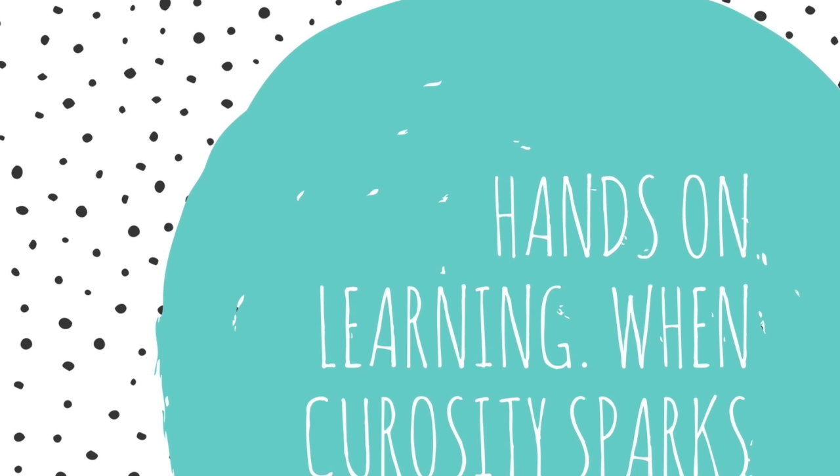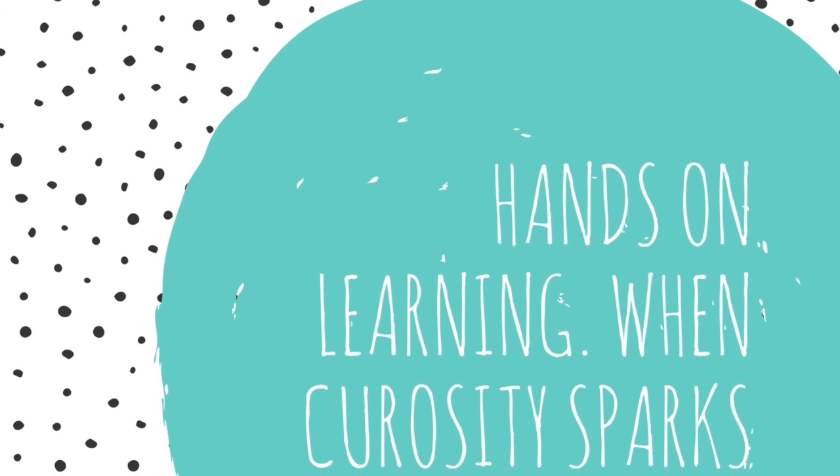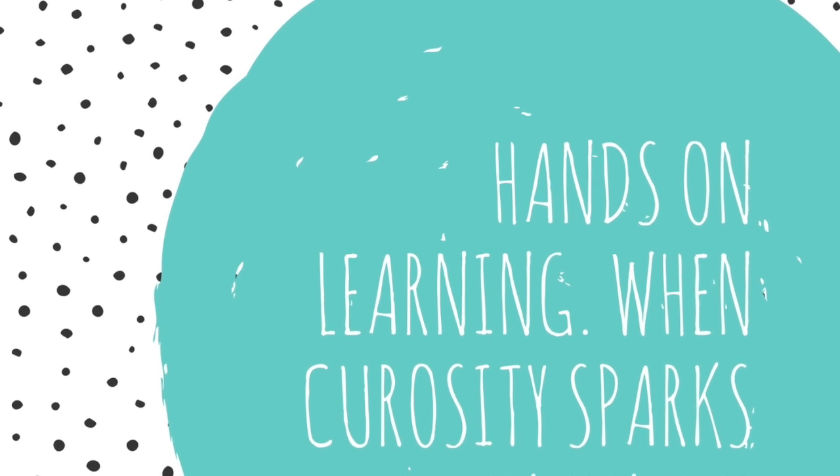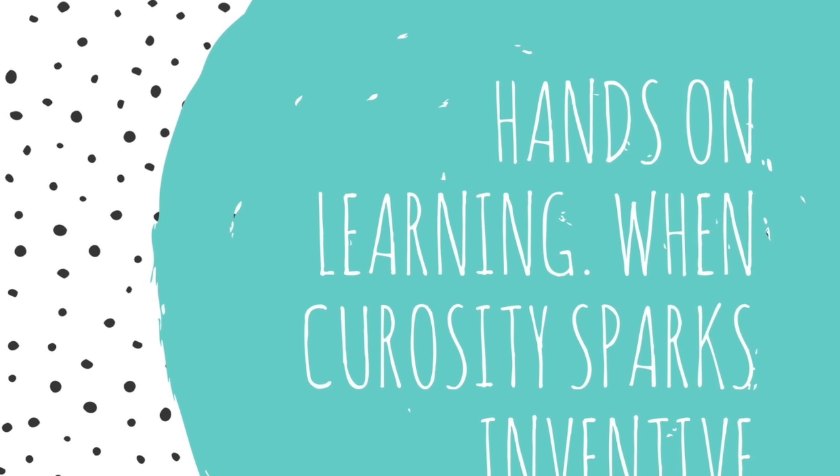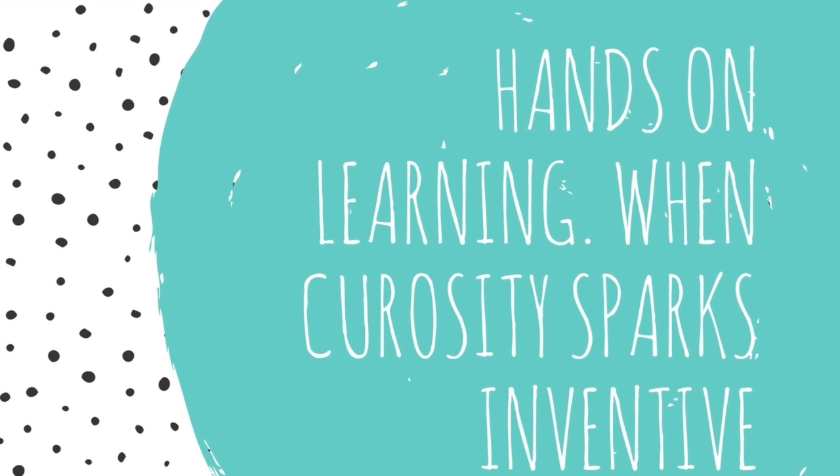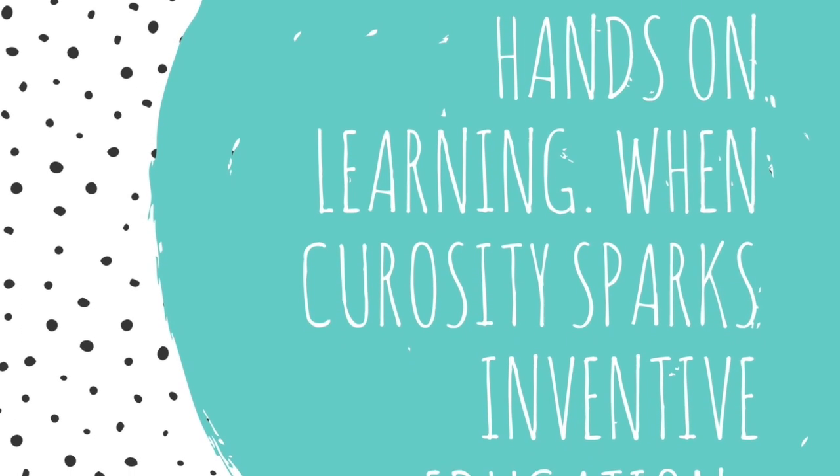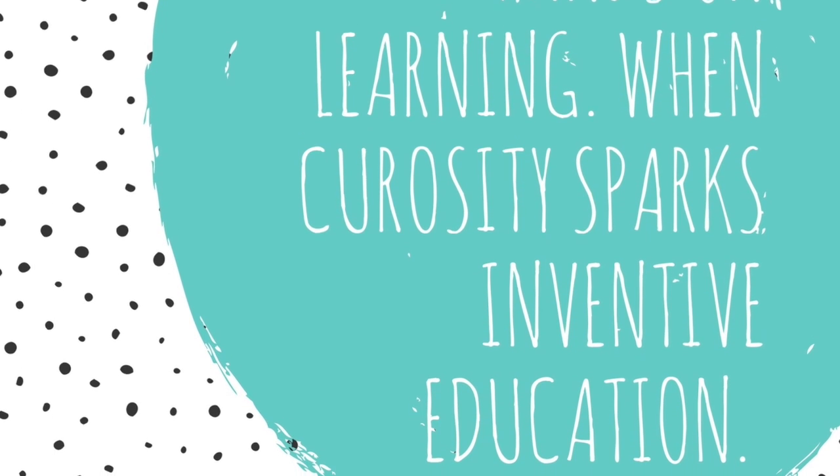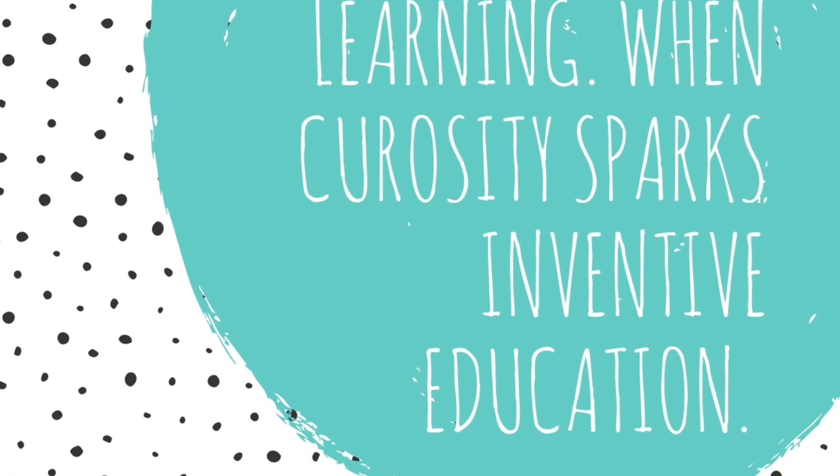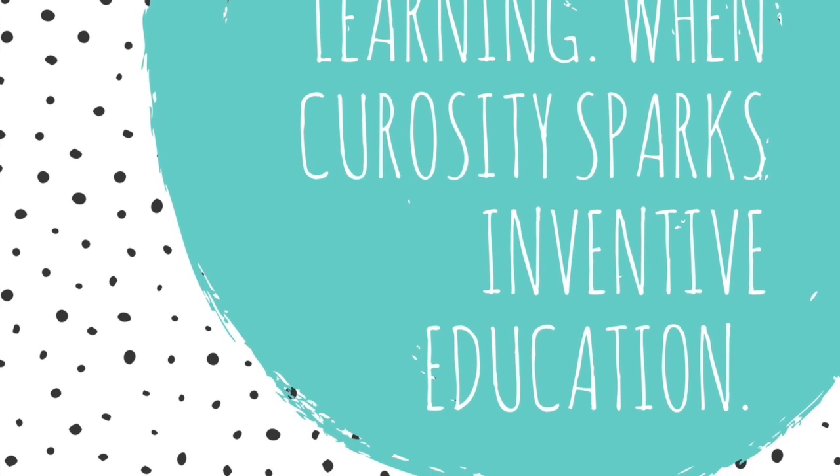Making means to me hands-on learning, and it's when curiosity sparks education. That's very important in the Maker Ed and the making process.